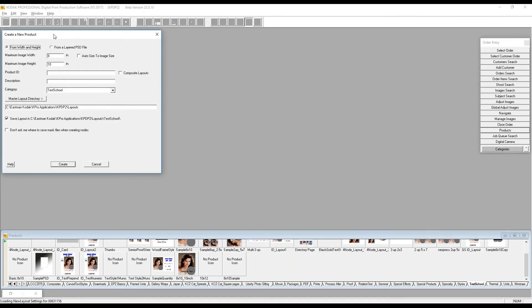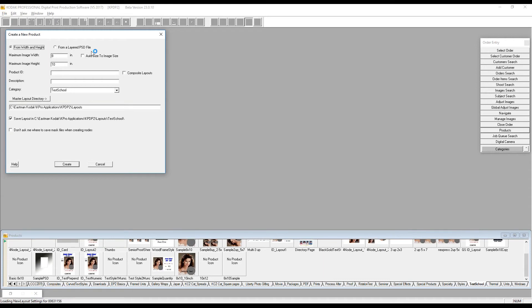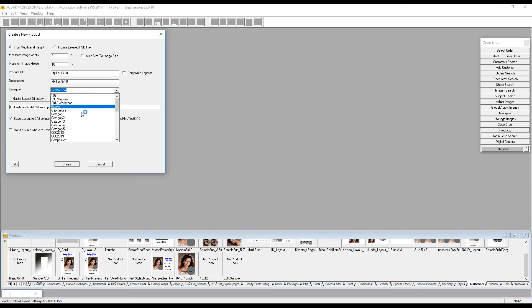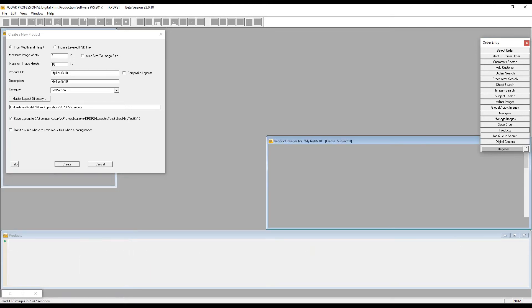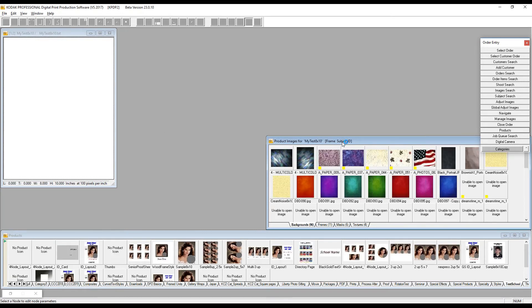Now I need to tell DP2 what size and format to use when something runs to the printer — there are many ways to use the product to drive work, either manually as I'll show you or automatically through DP2. I'm in the test school category, which is a good place for test products, though you could create your own QA category. I'll right-click to create a new product.